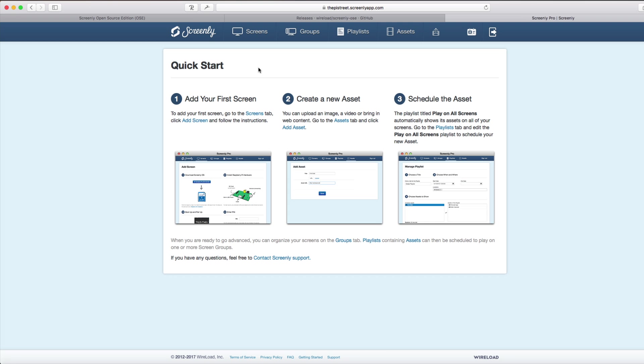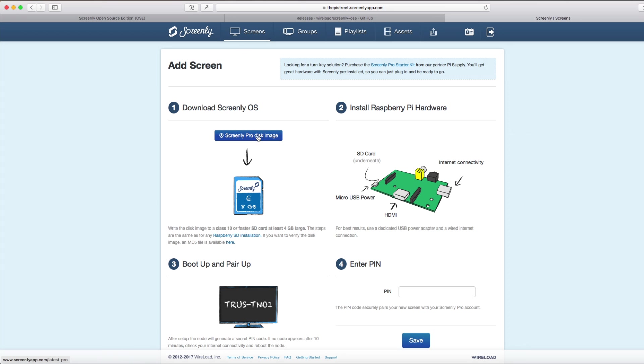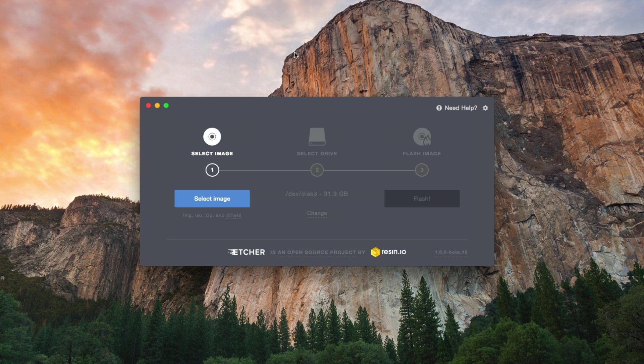Slightly different process for Screenly Pro. Log into ScreenlyApp.com. You can do this from Screenly.io, top right-hand corner. Click on Screens, click on Add Screen. This button here, click right, saves the image to your machine.